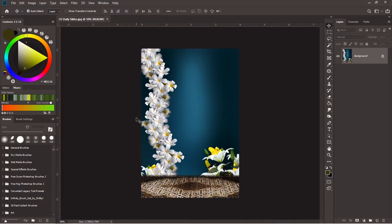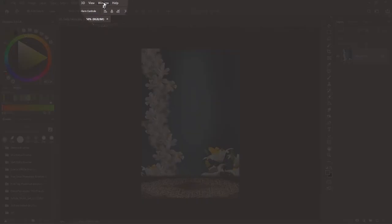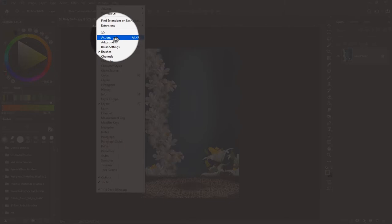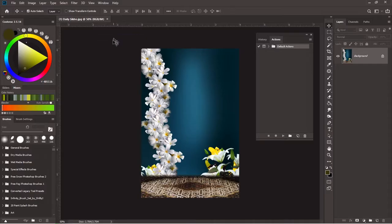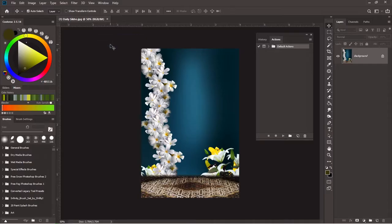Now what you want to do is open up the Action panel, because this is what will help you resize the other images. If you don't have the Action panel open, go into Window, look for Action, and click on that. Or you can press Alt plus F9 on your keyboard.